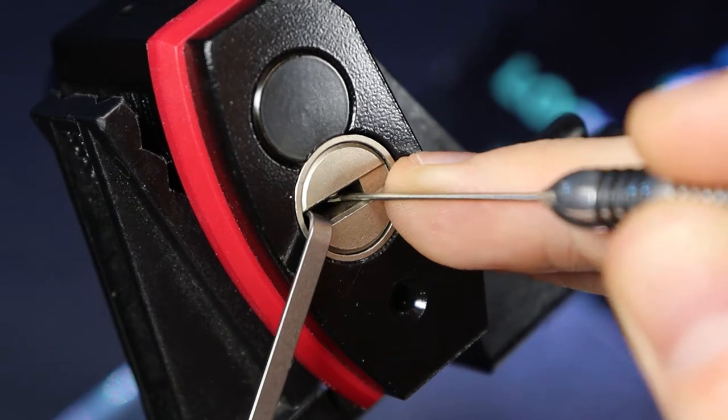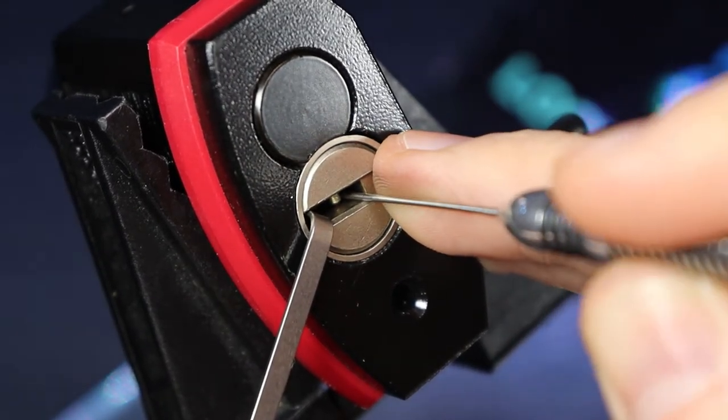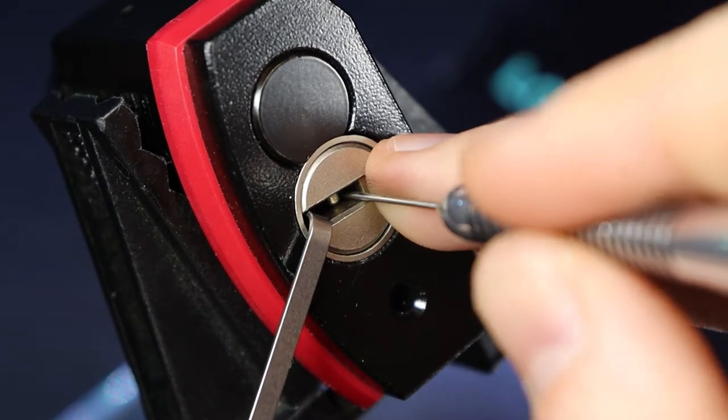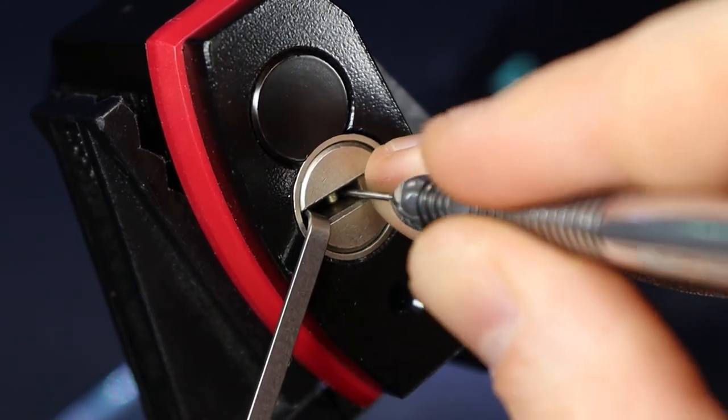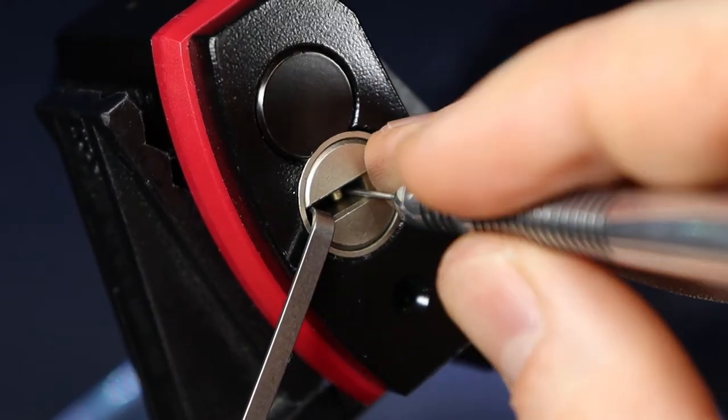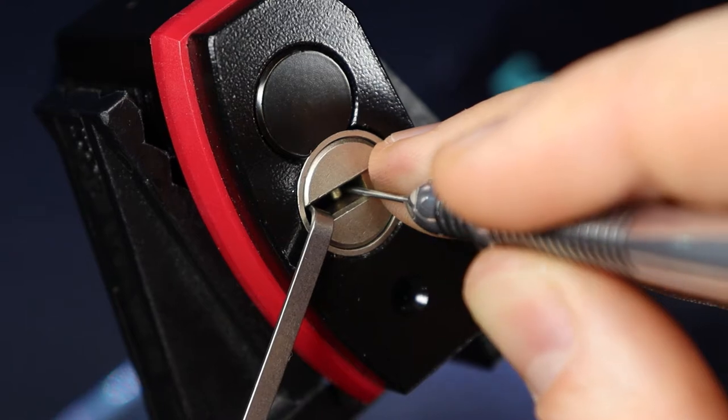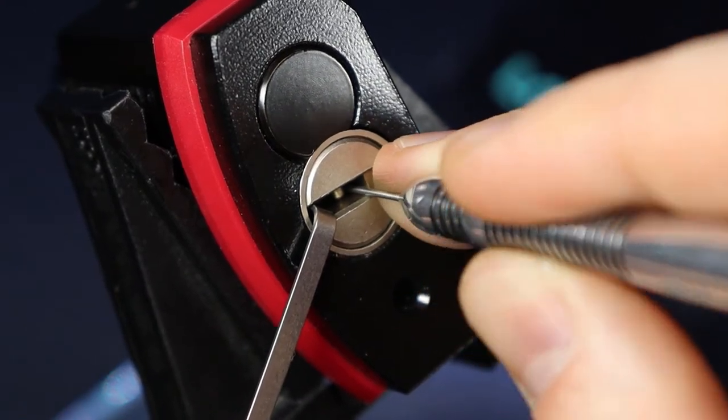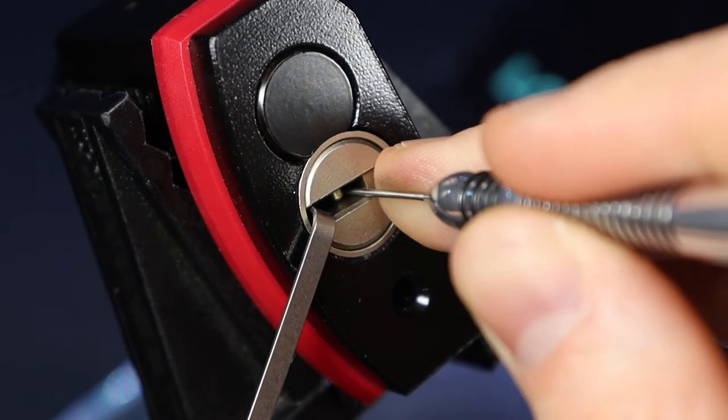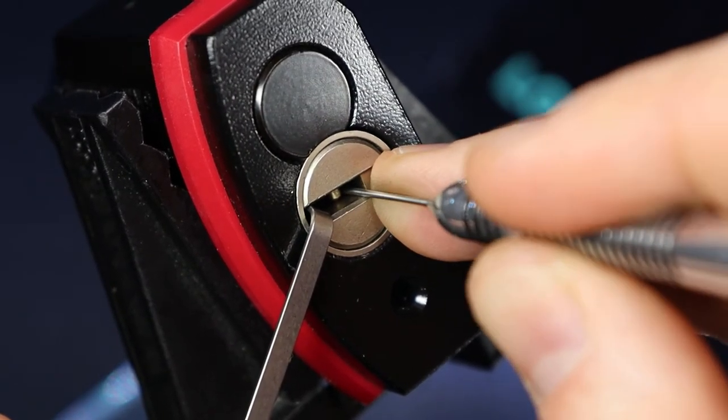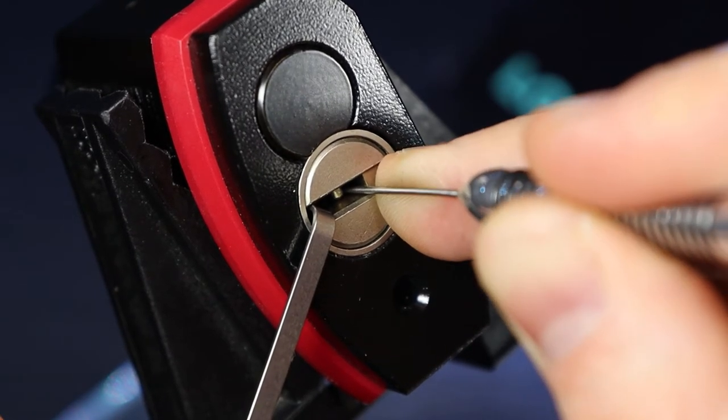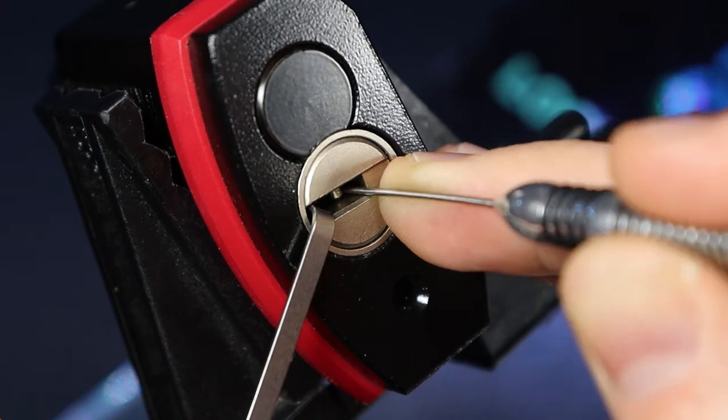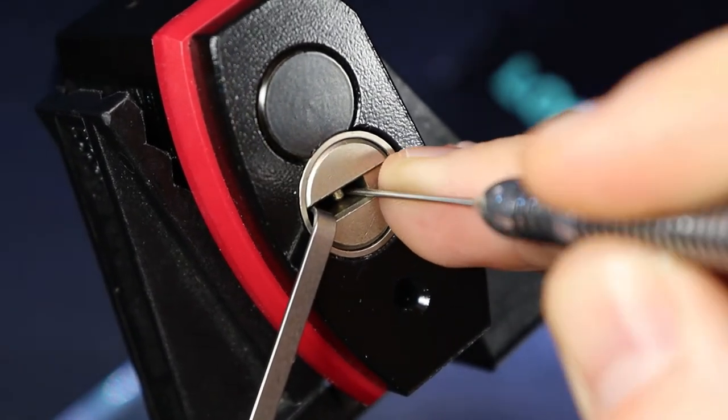There we go, and one. Still nothing on pin 5, both 4 and 3 feel fine, they both feel like they're possibly set.